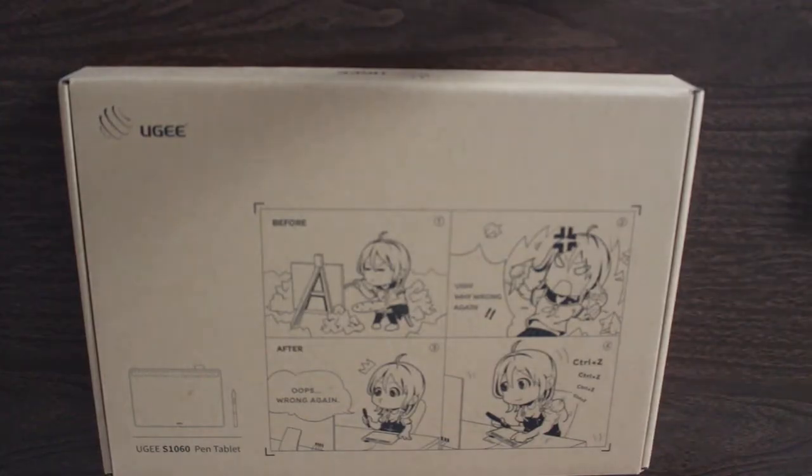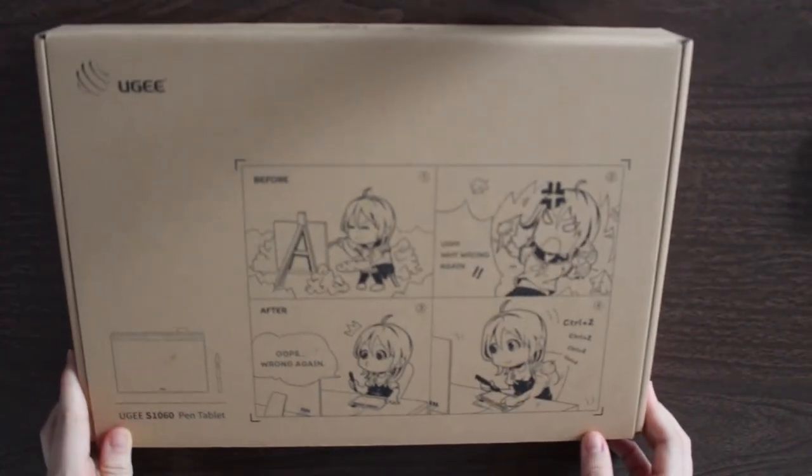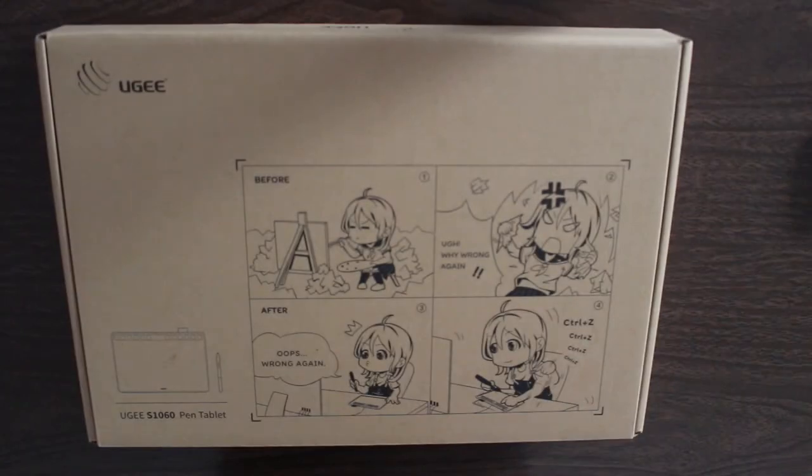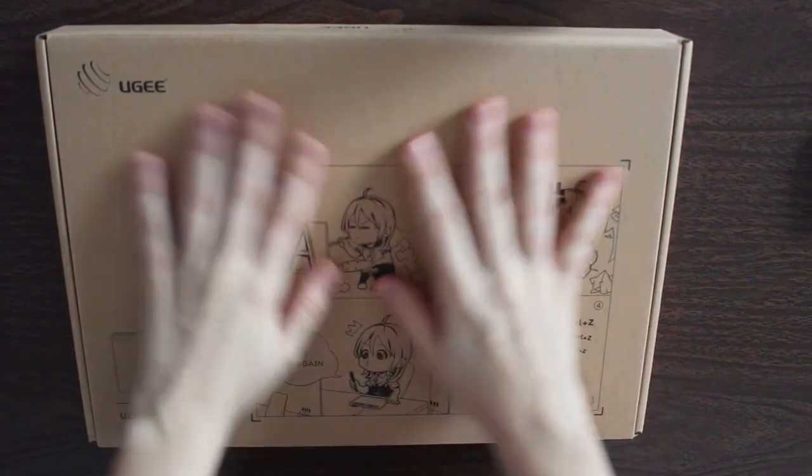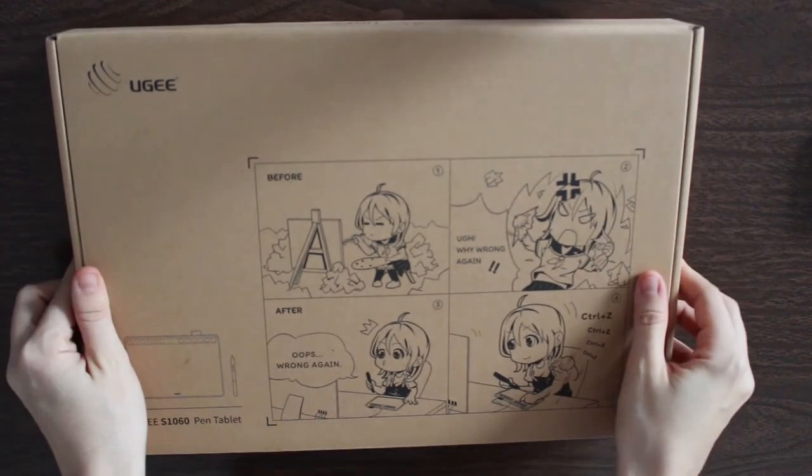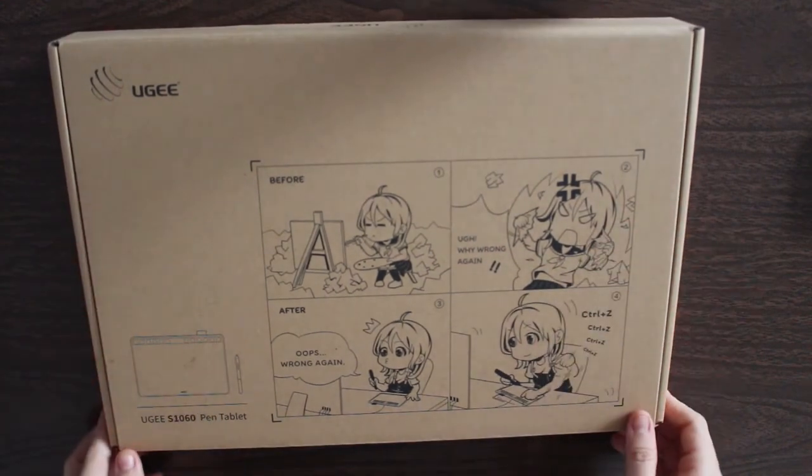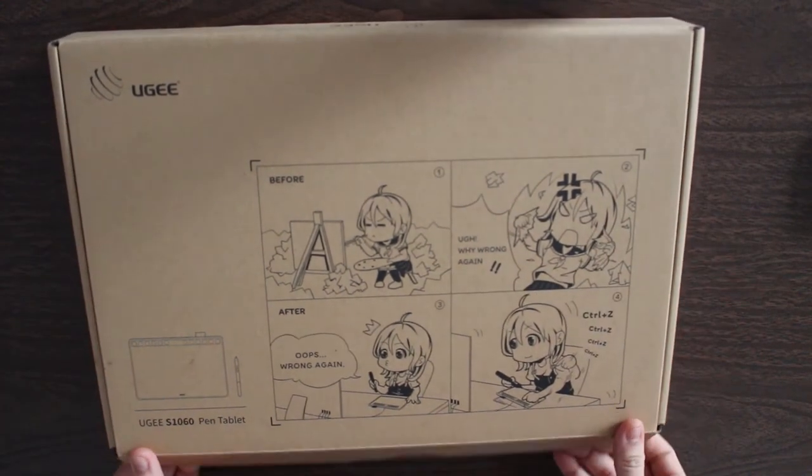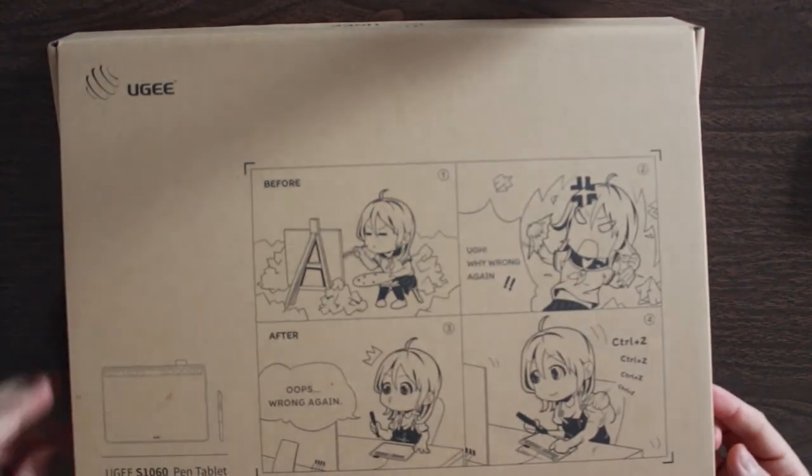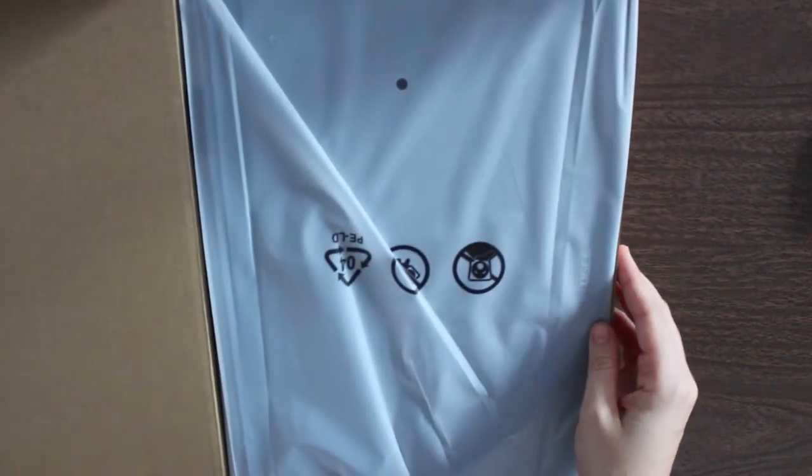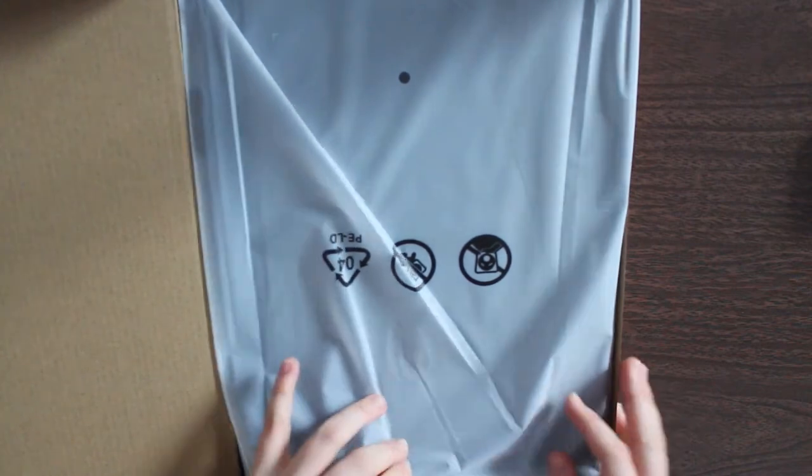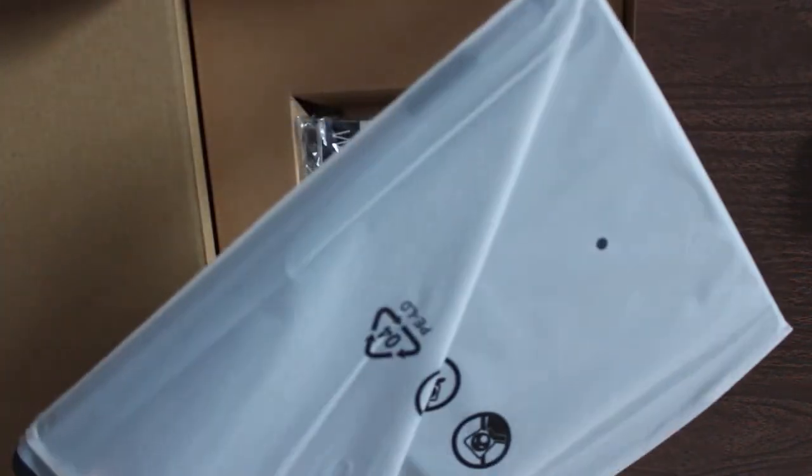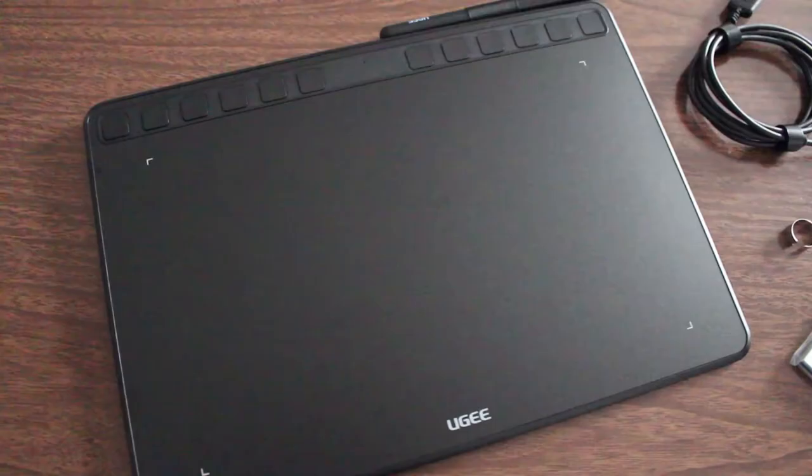I don't usually say much about the packaging of products because usually things just come in a box and there's nothing remarkable about it, but one of the first things I noticed when getting the box from UGee was that it's extremely cute and it comes with a comic that is adorable. I just thought it was really nice and a great touch to add, especially considering this is targeted at artists and students.